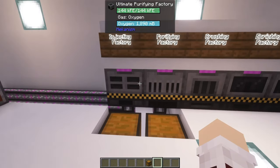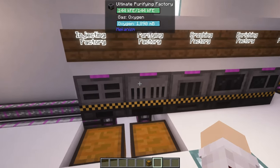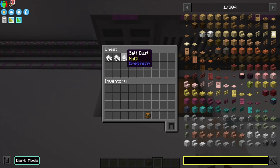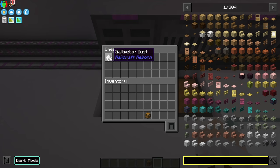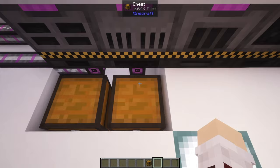These two gases can be created by resources that you can find in the world. The hydrogen chloride requires salt, which you can use three different types of mods for: Greg Tech, Mekanism, and Railcraft Reborn. The Mekanism salt is probably the easier one to find — you can find it in river beds. Then with the purifying factory, it requires flint.